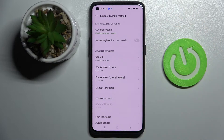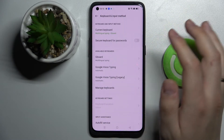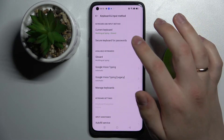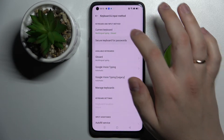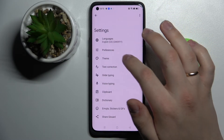Here choose the current keyboard you have on this device — by default it is usually the keyboard. Tap on it, Gboard.